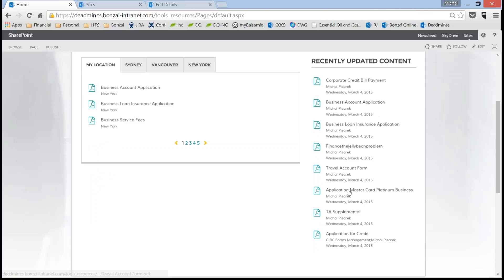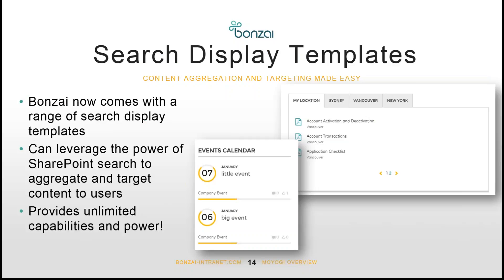We're going to do an additional webinar around this content targeting piece because it is a pretty powerful and flexible piece of functionality — this is just a really simple example. The possibilities are endless within Bonsai for targeting and aggregating content around your SharePoint environment. That's the search display template piece, and really those are the four main new features of Bonsai Miyogi. Even though this is a minor release, you can see what we're trying to do: adding new capabilities, looking at best practices in the intranet space, and making your Bonsai intranet as good as possible.